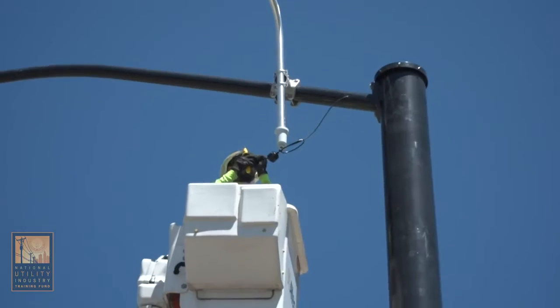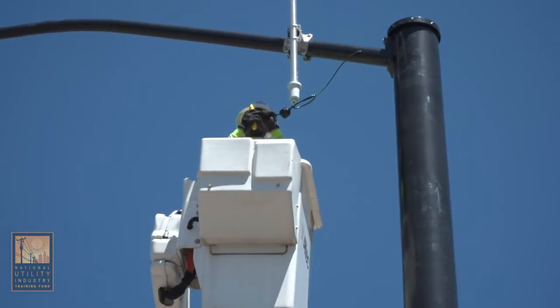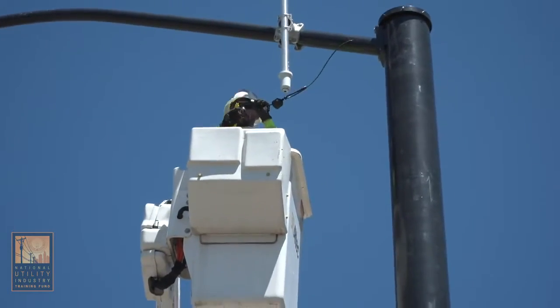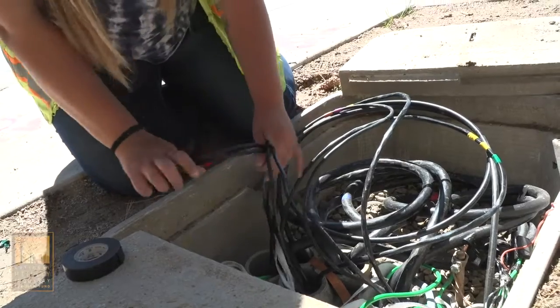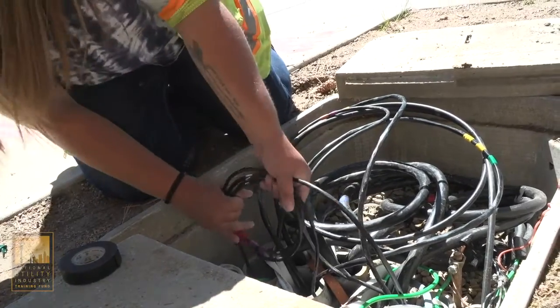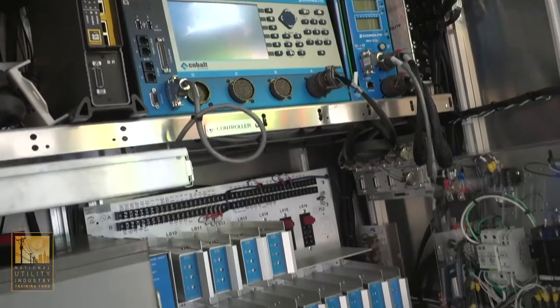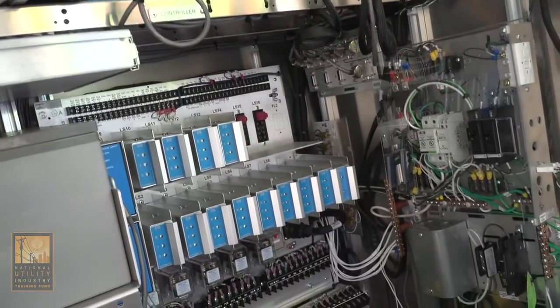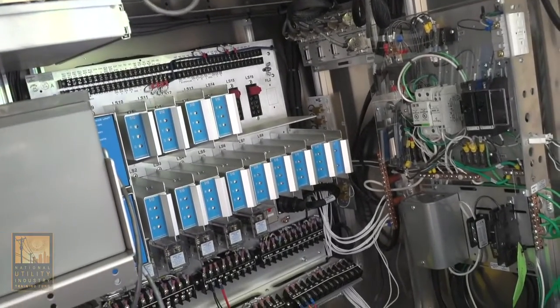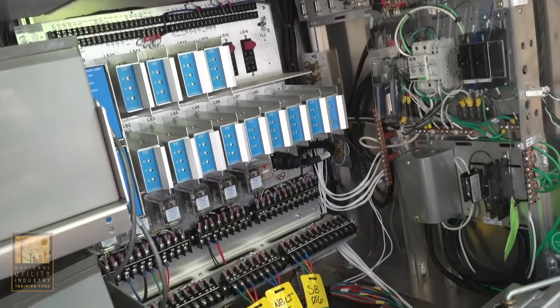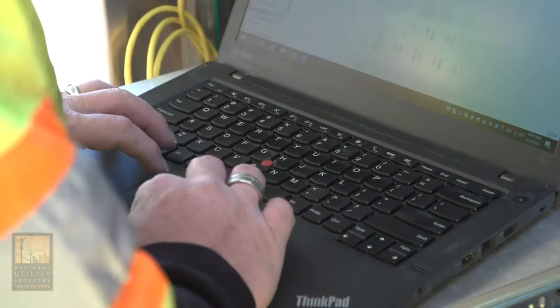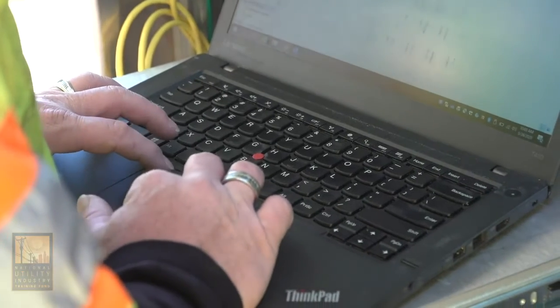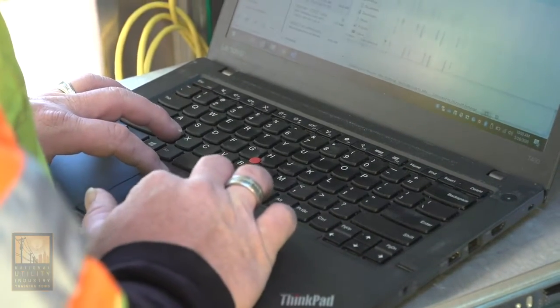And then also with new technology. I know that a lot of the utilities are using different technology now with the smart grids and other sources. So if you want to work on their system, you have to keep up on the education part.